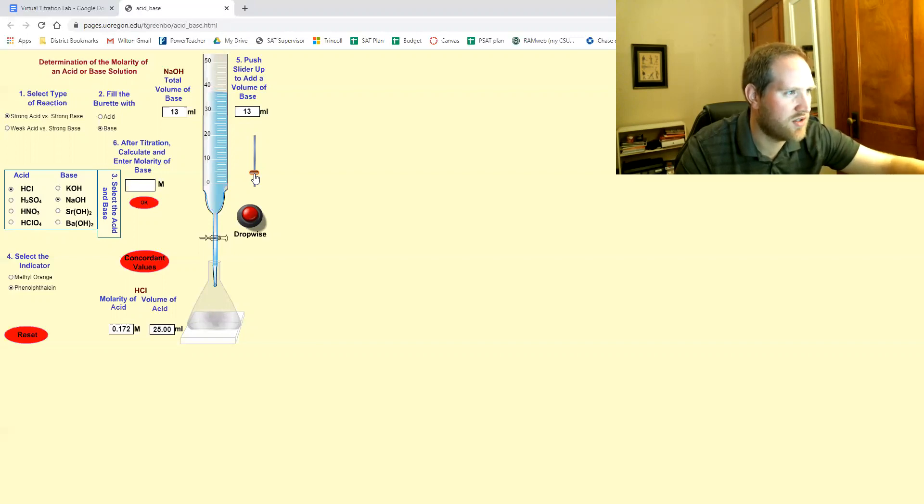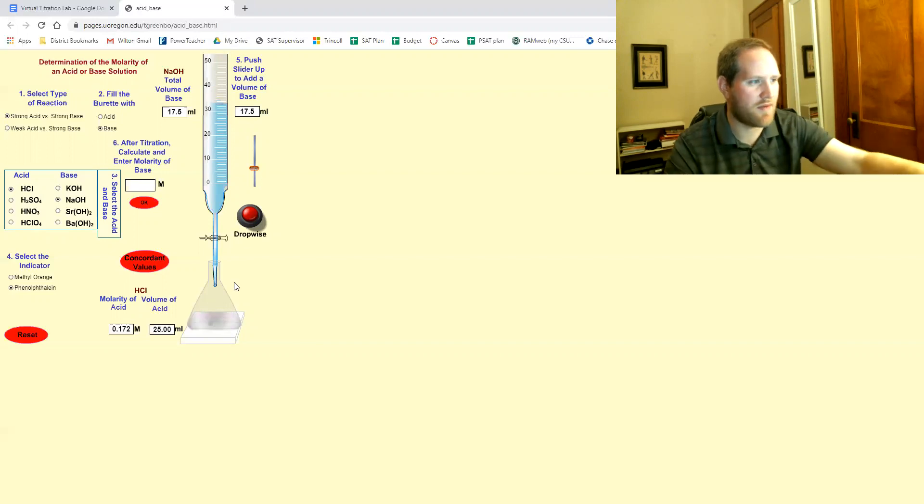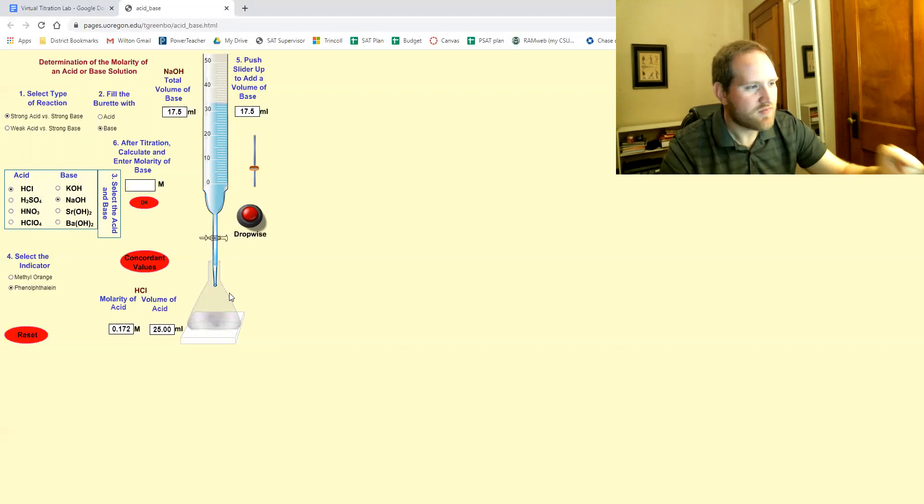Okay. No color. Let me go to like 15 or so. 15. No color. Let me go to around 17. Oh, see that little flash of pink.